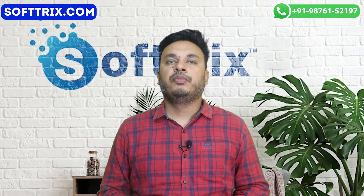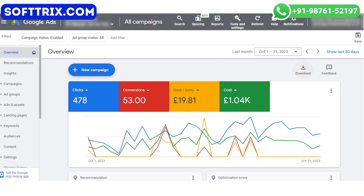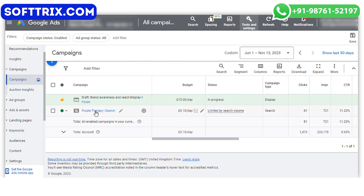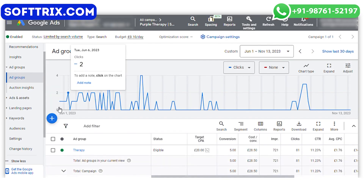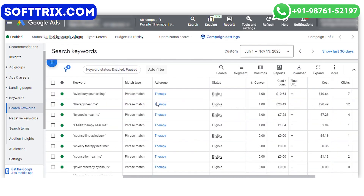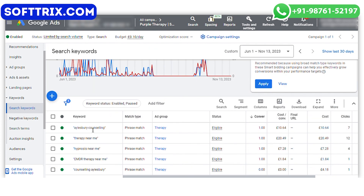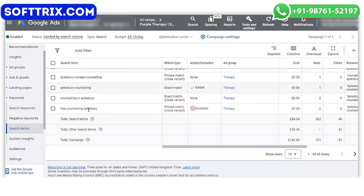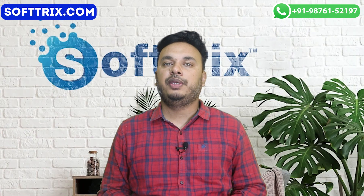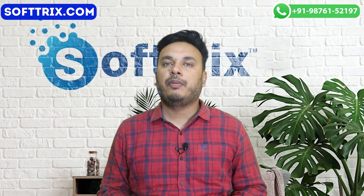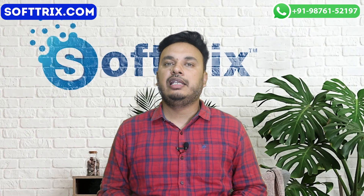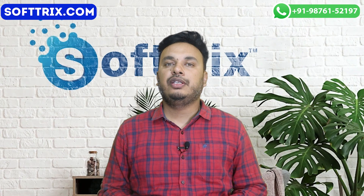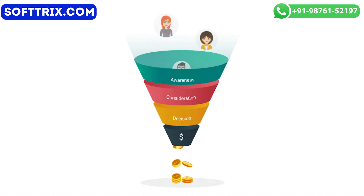In terms of the results, the Google Ads campaign yielded remarkable results for the therapy service provider. Our top converting keywords were: therapy near me, anxiety therapy near me, and EMDR therapy near me. Here are some of the top performing ad copies which generated the leads.